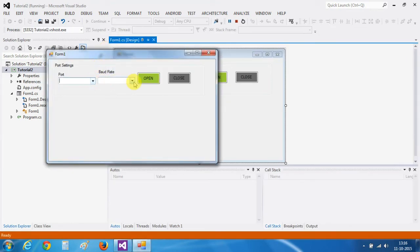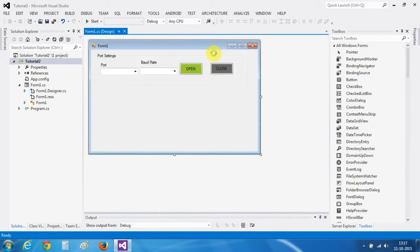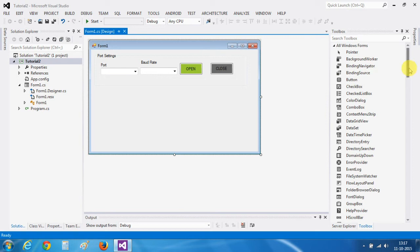Here, all the ports will be selected. Baud rate will be selected. Then, our communication channel will be open. And this will be closed. Now, as we have connected three LEDs to our Arduino Mega, we will require three buttons which will control the status of the LEDs. For this, first I will take a group box and place it here.